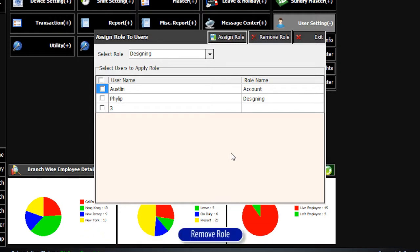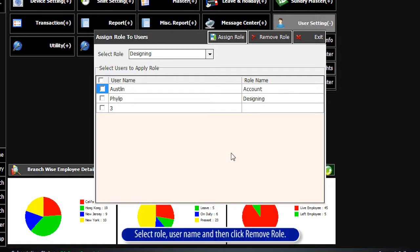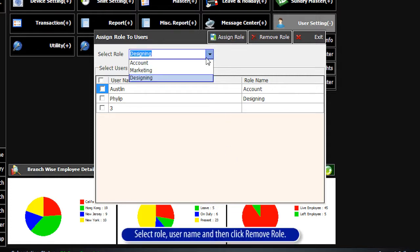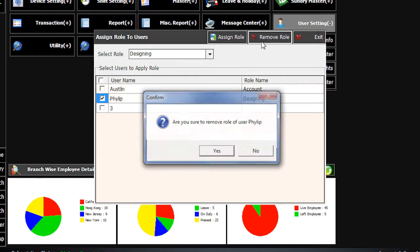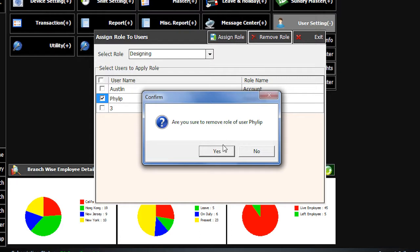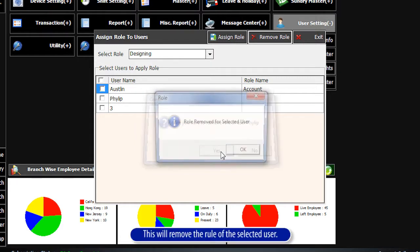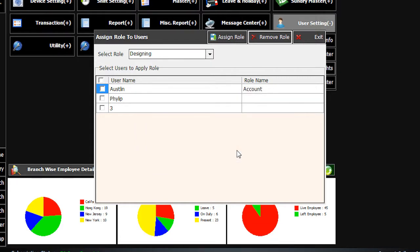Remove Role: Select the role, then select the username, and click Remove Role. This will remove the role from the selected user.